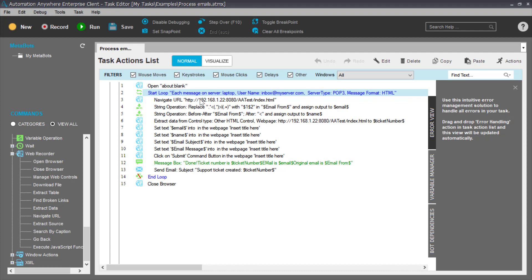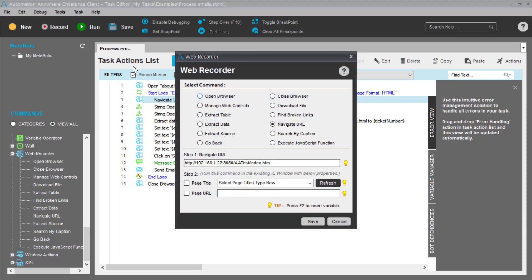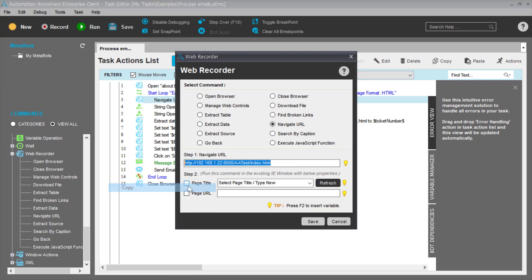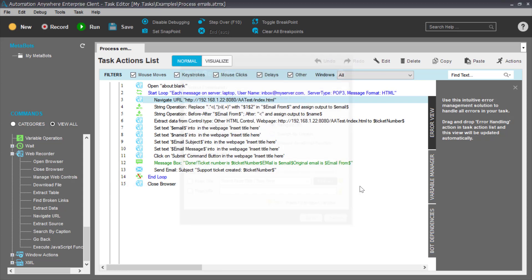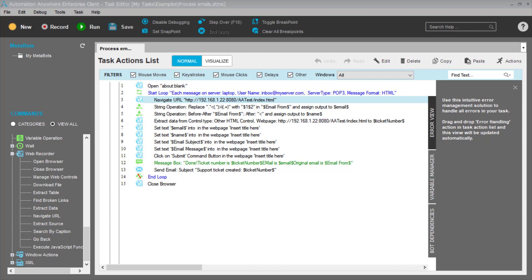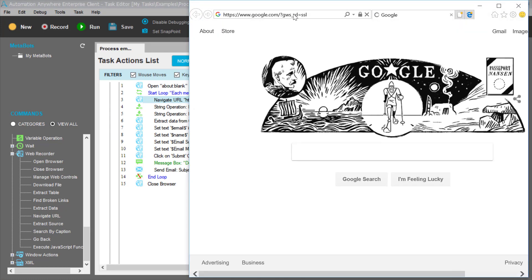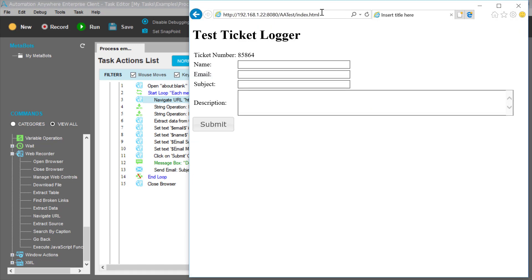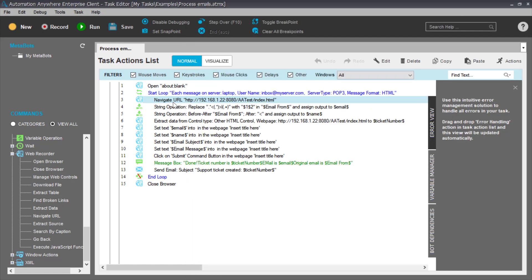The next activity is we navigate the browser that we opened earlier to a URL. If I copy that URL and go there manually, what we have is the ticket logging system. So this statement, this command in our Automation Anywhere tasks opens up an instance of the web page for the automation.